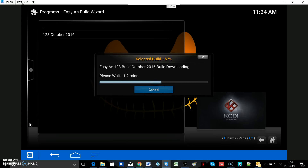There are two stages to the build download. The first is the download itself — it goes from 0 to 100%. Once it gets to 100% on this first box, it'll go back to zero again and come up with a little message saying 'Extracting zip, please wait.' Then it'll go from 0 to 100% again for the second time. So the first box is the download and the second box is the install.